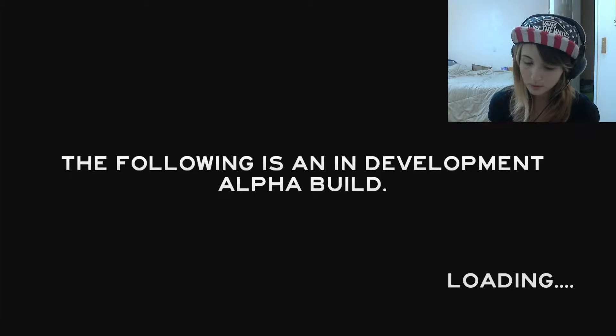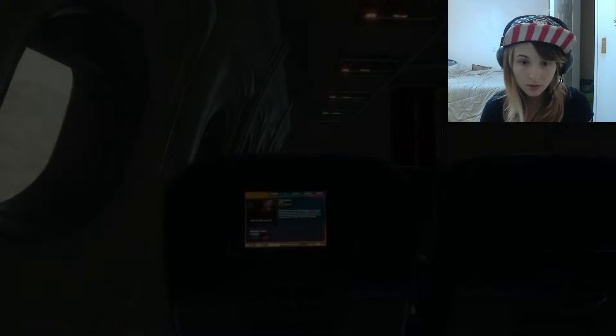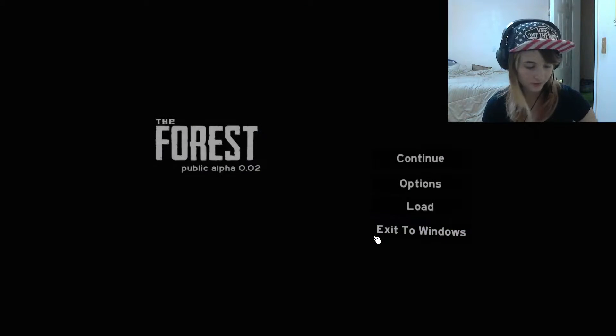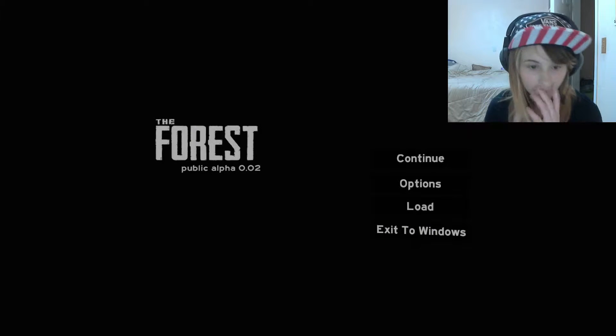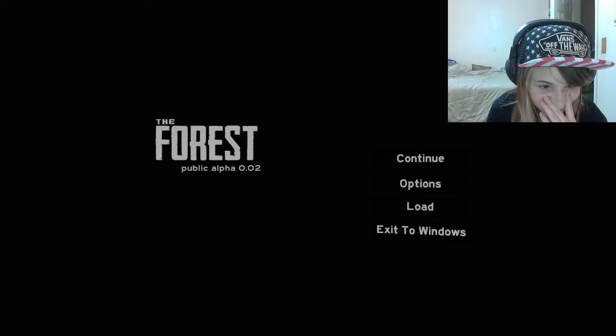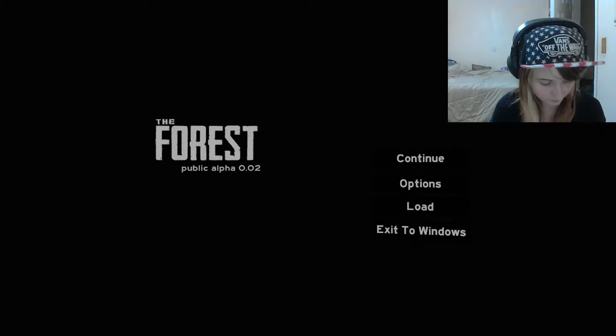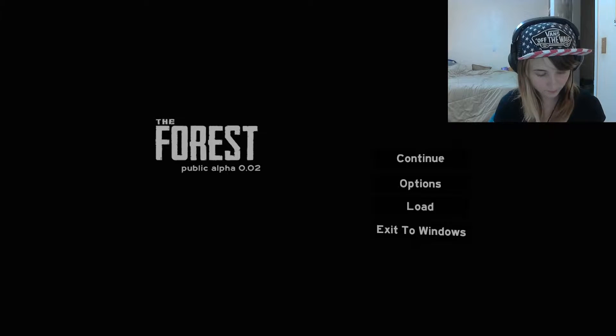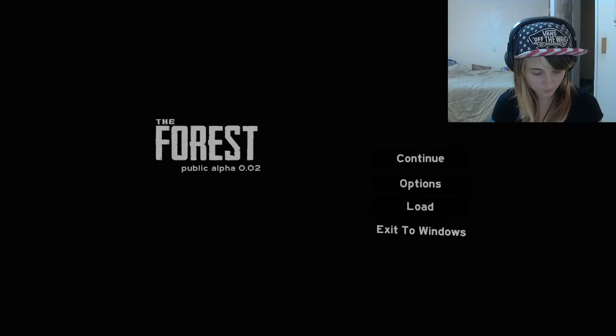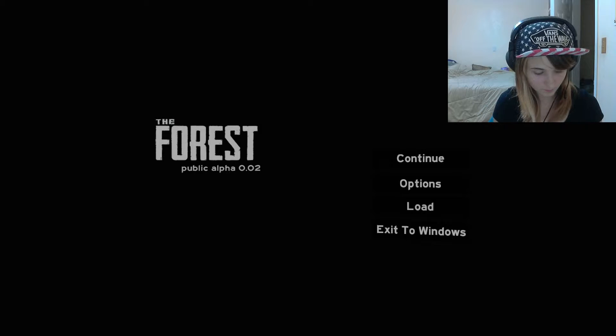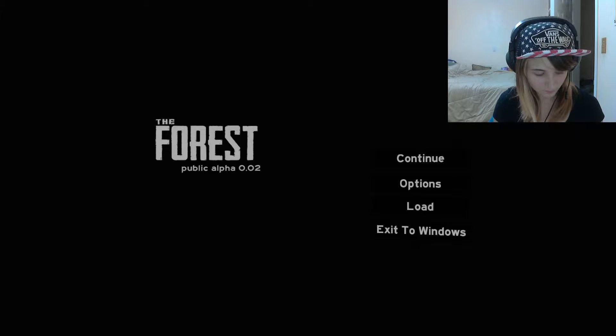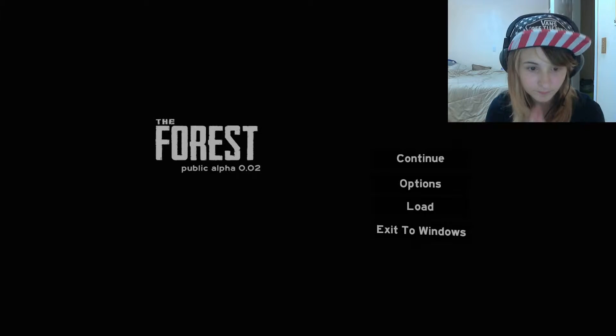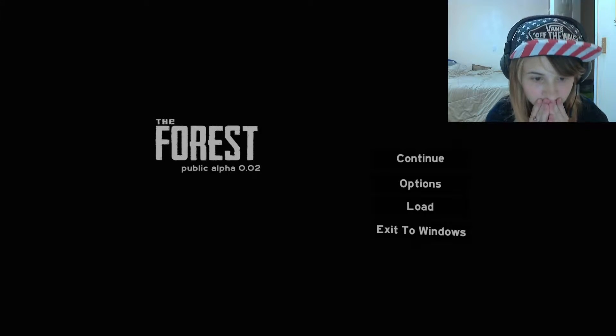Alright, um, well, hmm. What? Fuck, I don't want to restart the game every fucking time.